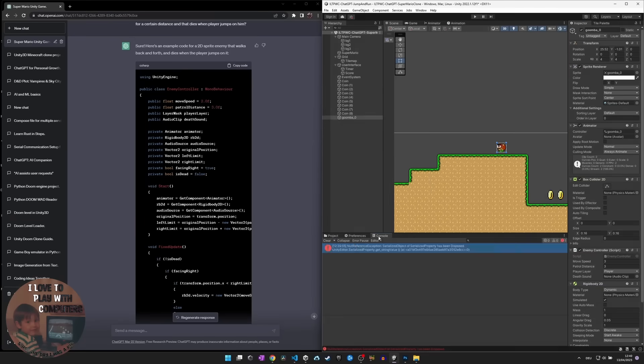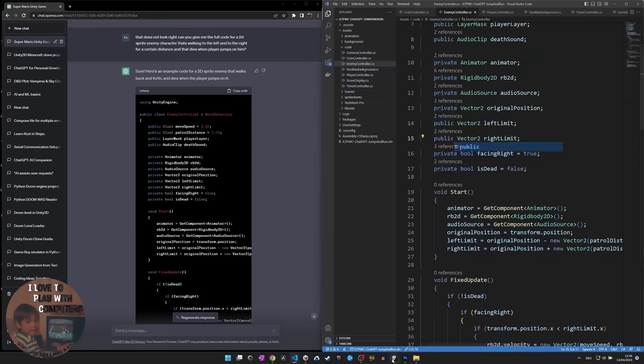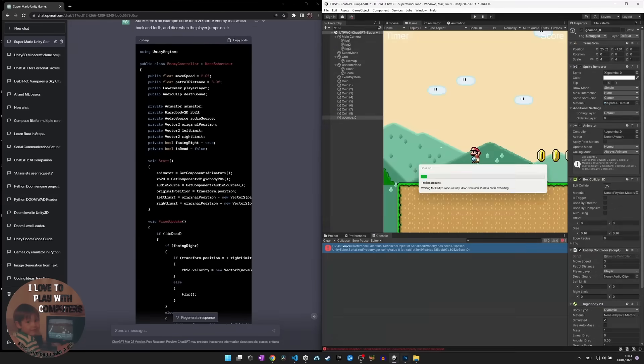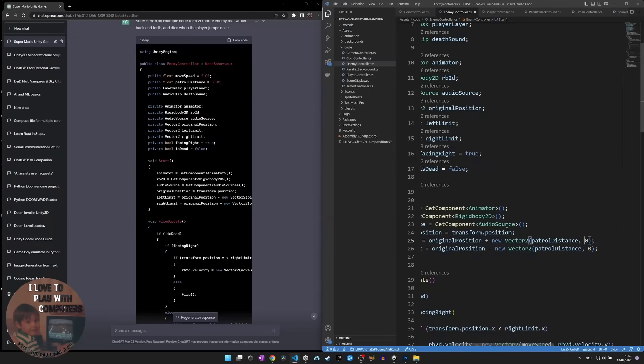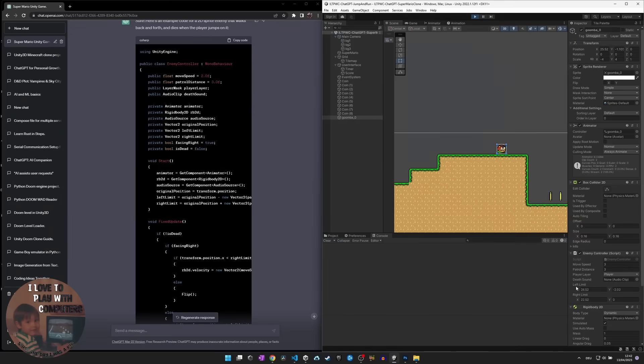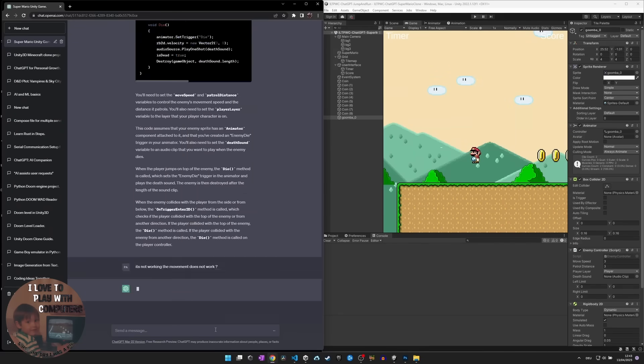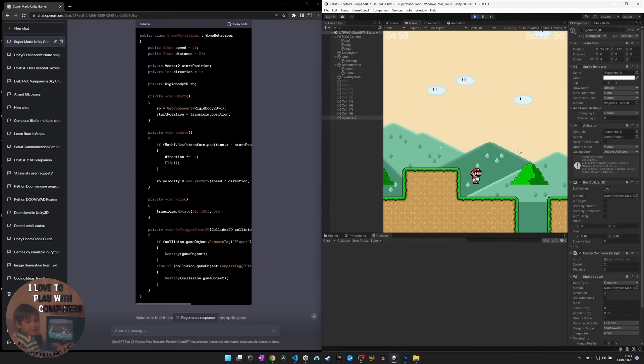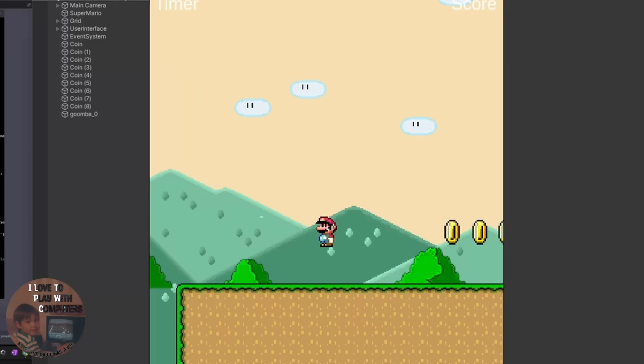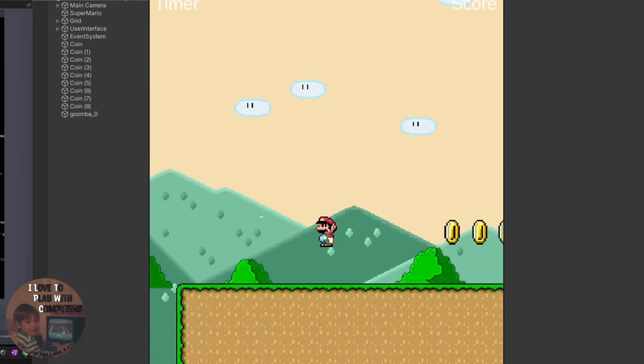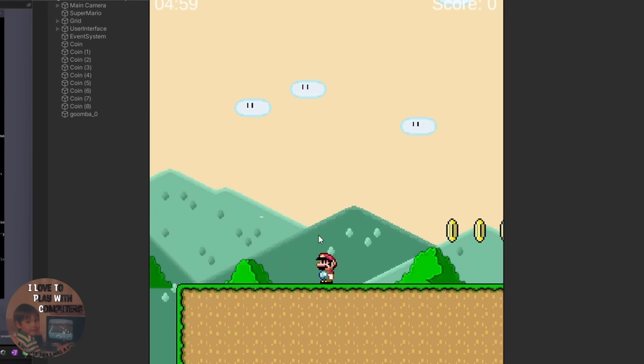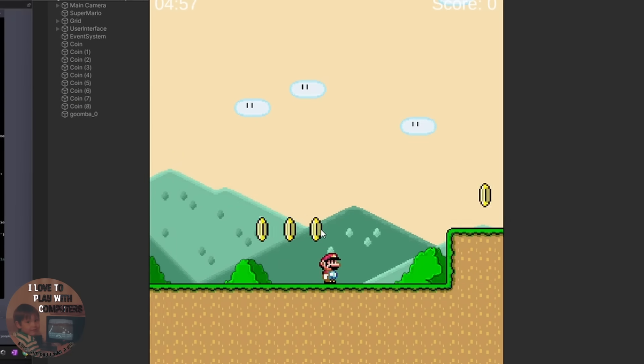So, after finishing the 3 hour development marathon with ChatGPT as a co-pilot, let's see what ChatGPT has finished and how the game looks like. What you can see here is that in general the game works, so Super Mario can move to the left and to the right. And he is also able to jump.